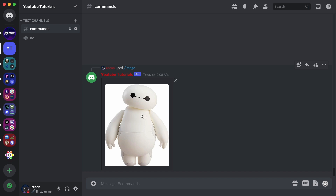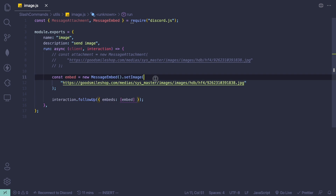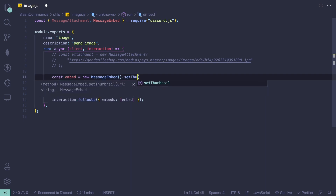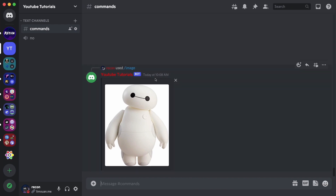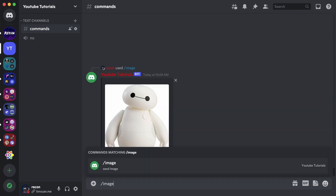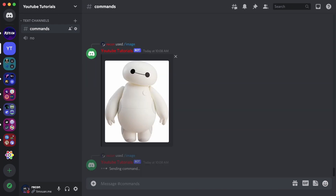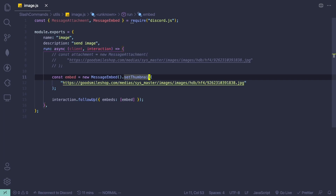There are two ways of doing this. That was the setImage method. If you want an image that is smaller, you can use the setThumbnail method instead. Let's save this and try running slash image again — and we'll have a small image.